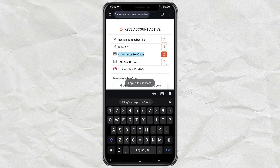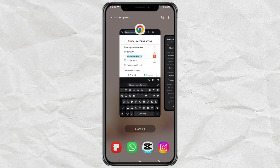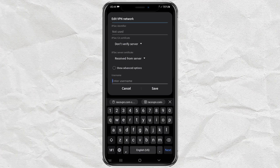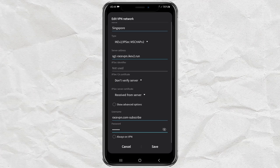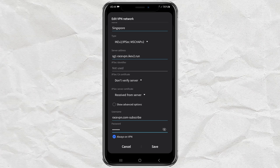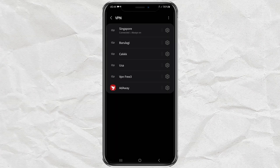For the server address, username, and password, enter according to the VPN account you have created. One more thing — check Always on VPN so that the VPN connection is not automatically disconnected. Tap Turn On, and you're done.